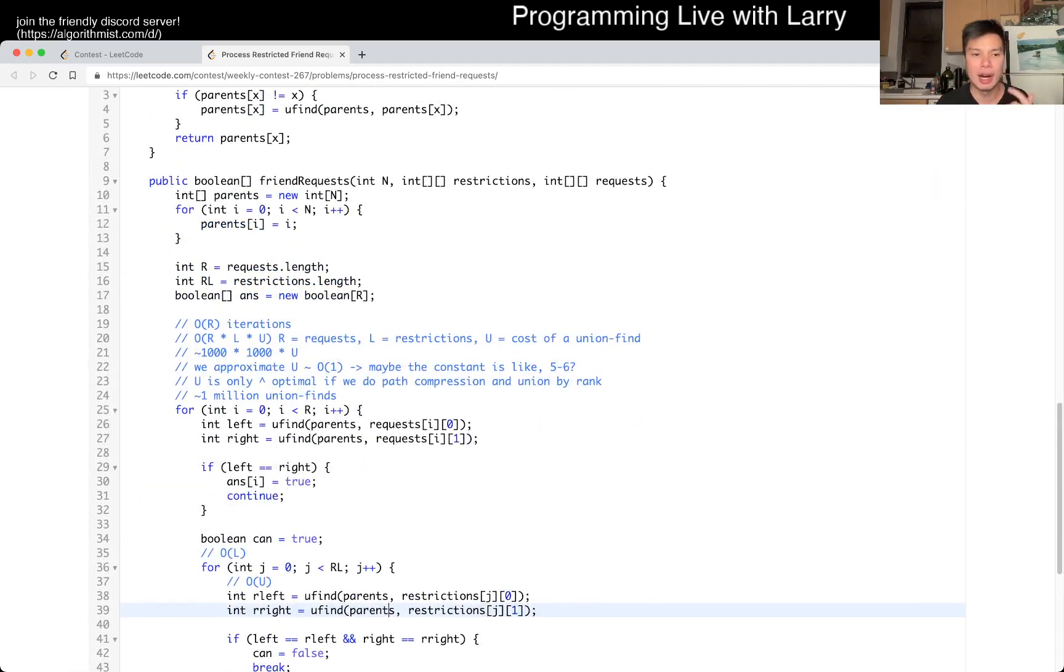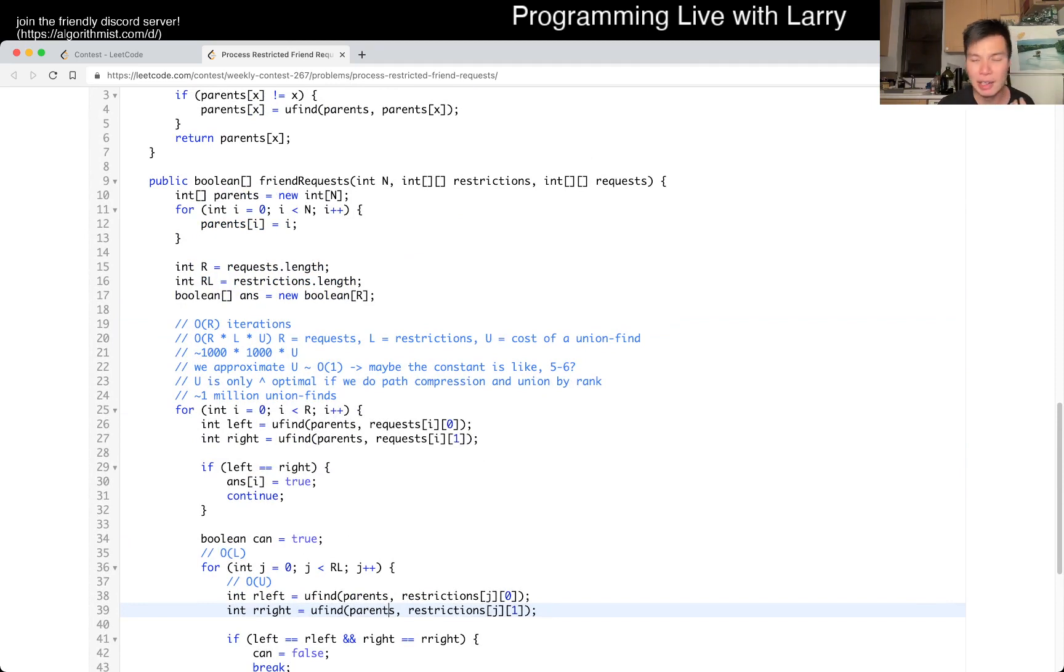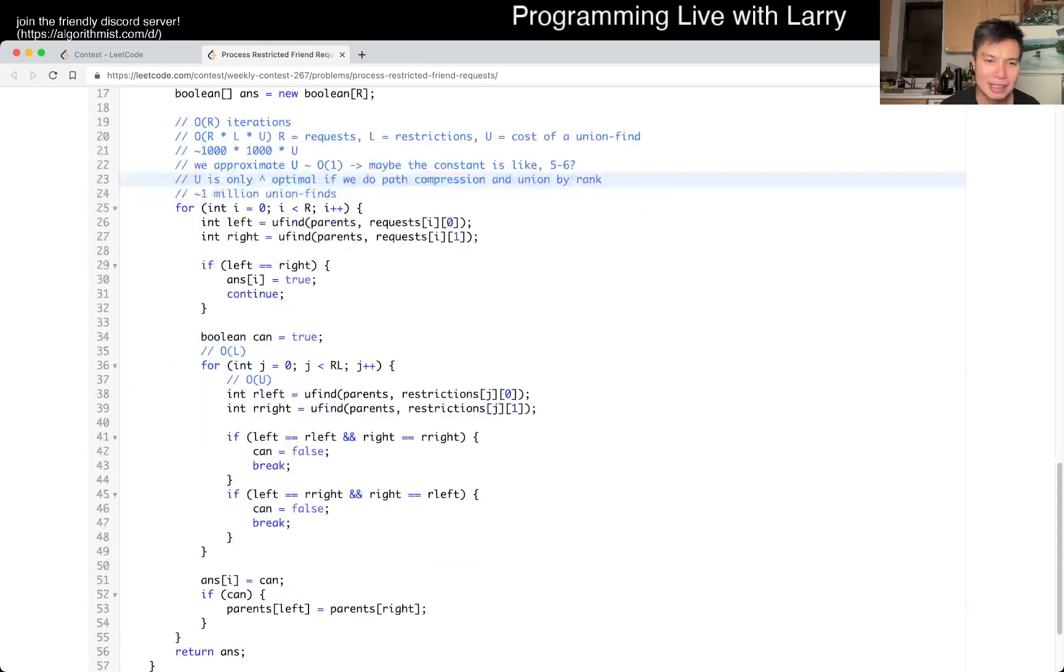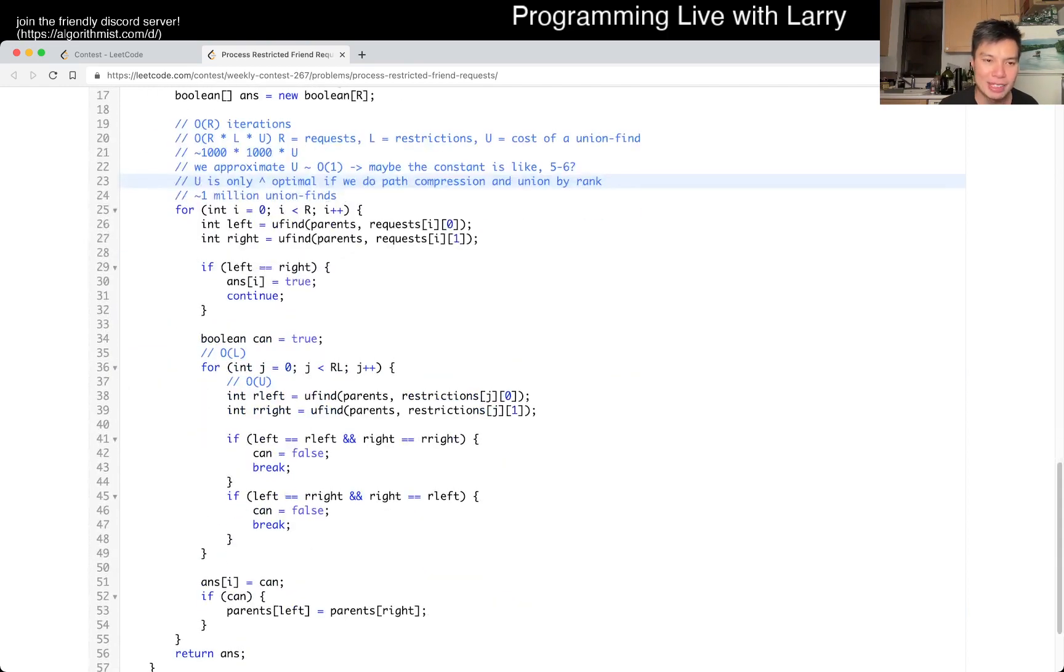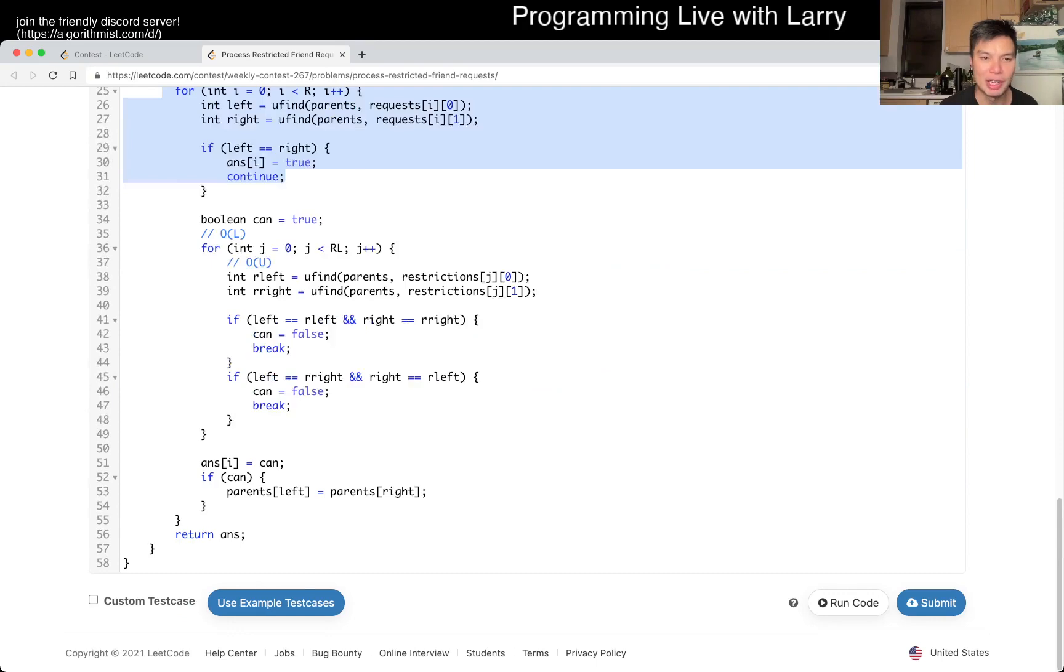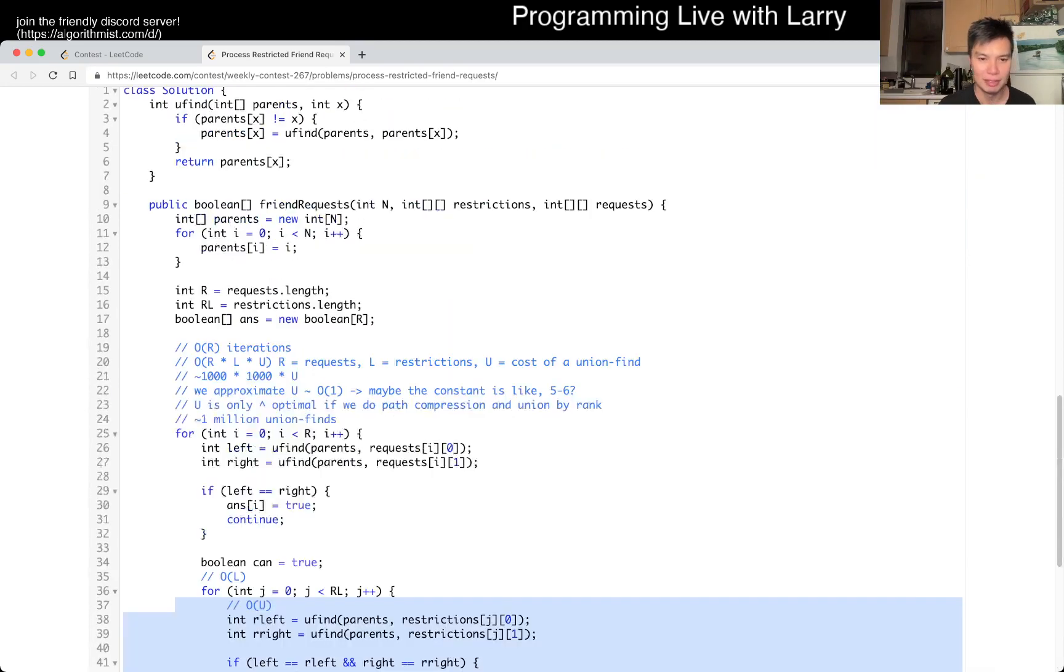But still, these are the things that I think about and these are the things that I worry about in Python. And that's why I switched to Java. But otherwise, this is very brute force in that every time we combine, we look at all the restrictions and that should be good enough.